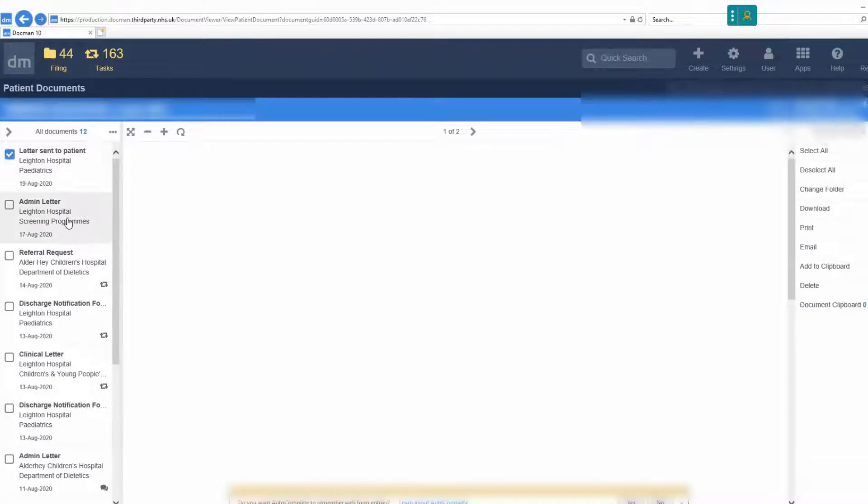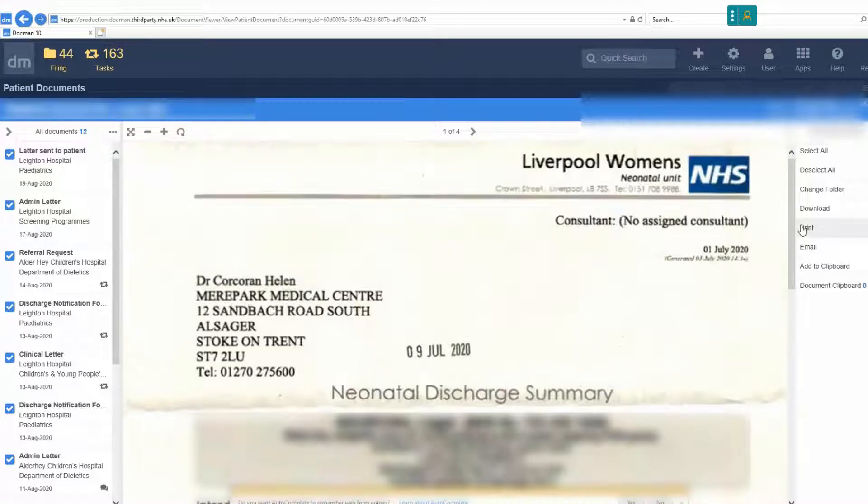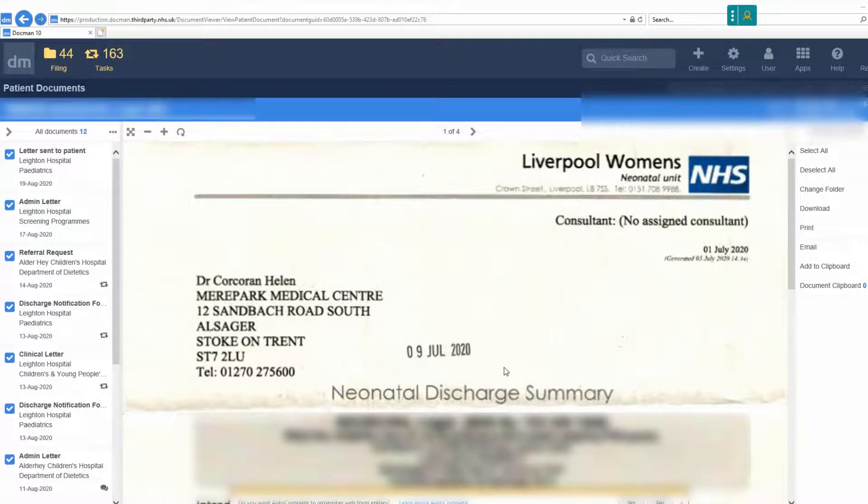In Docman, select the documents to print by clicking next to each document or using the select all option. Select print and the documents will be printed.